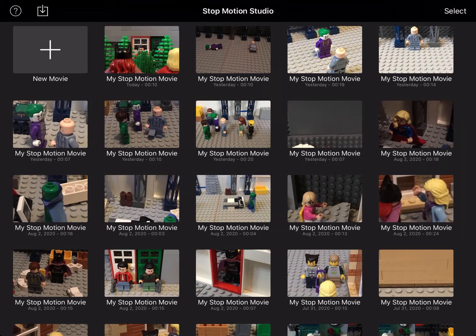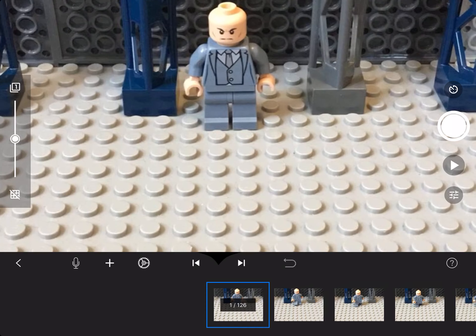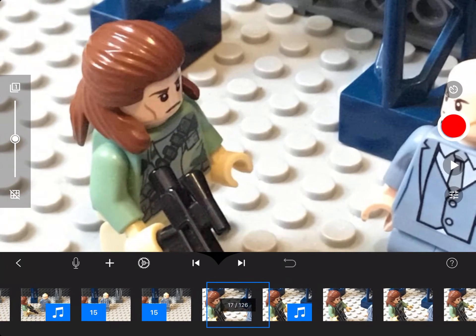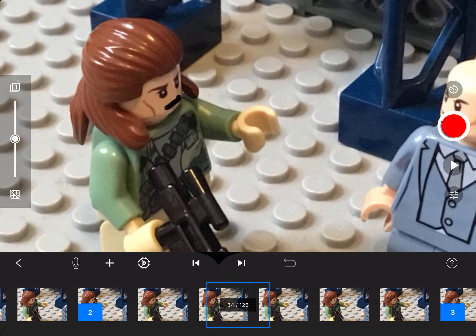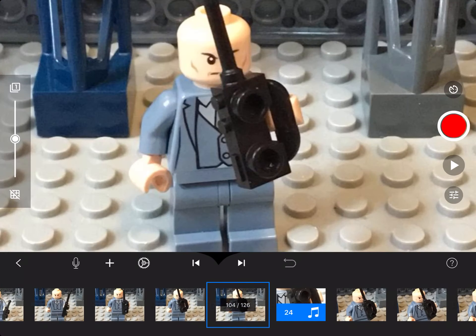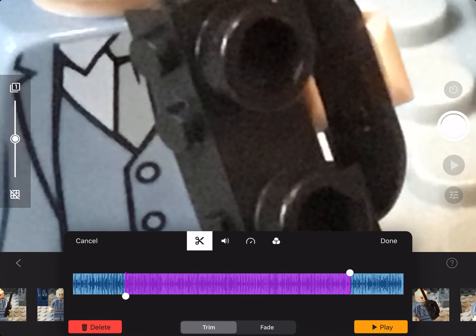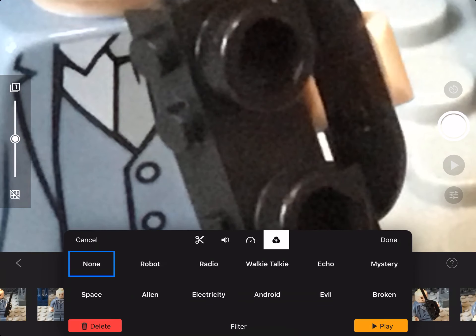So I'm going to do the same thing for Joker's walkie talkie. Here's the scene. I'm going to use the walkie talkie voice effect, which is right here. I'll test it out.